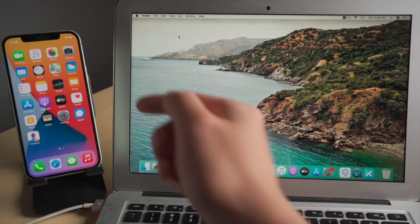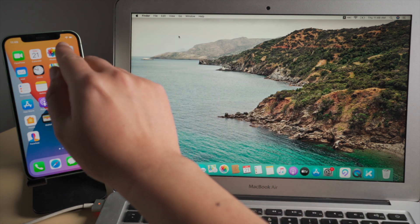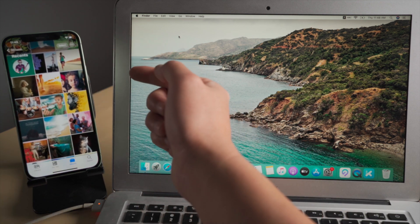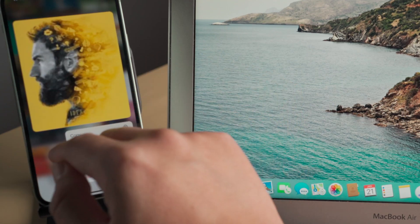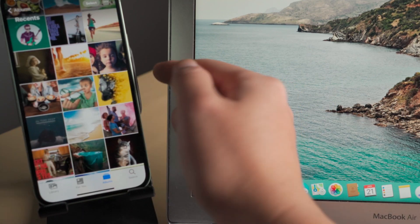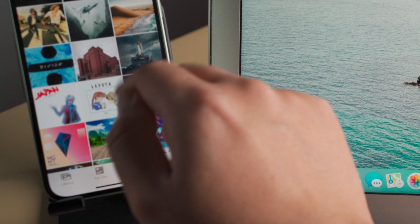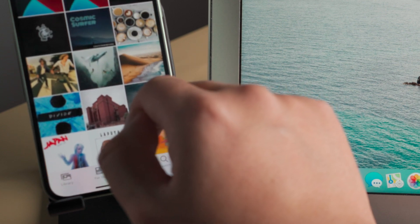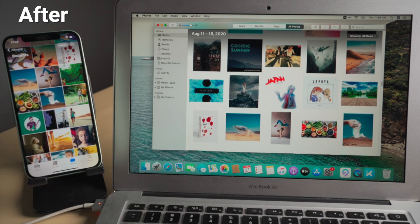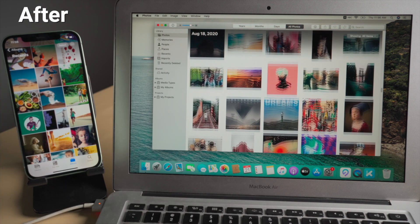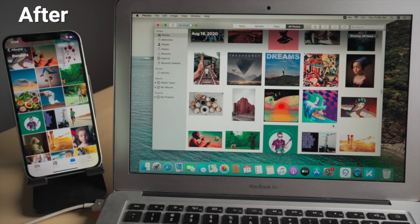Hello guys, welcome back to the Tenorshare channel. If you own both an iPhone and a Mac like me, you might want to know how to transfer photos between them. Let's say you are running out of storage on your iPhone, or you just need to edit them with Lightroom or Photoshop. It's actually quite easy and won't take a lot of time. In this video I'm going to show you 4 simple ways to get it done.